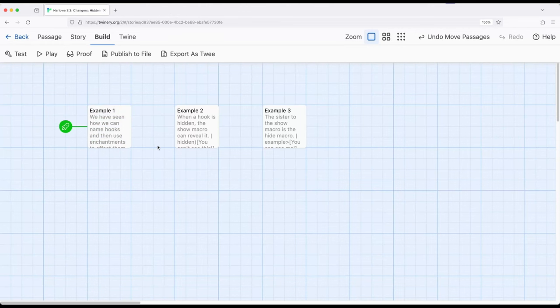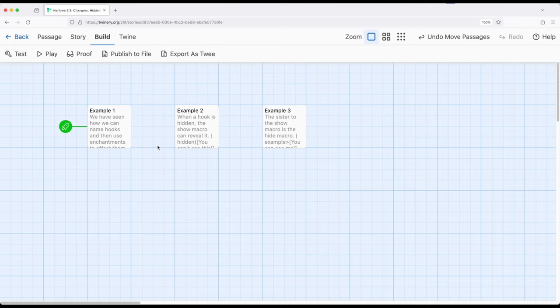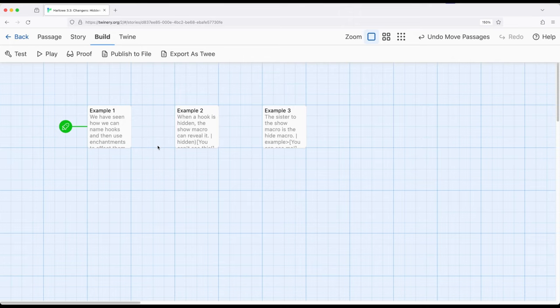So why might we want to do that? Well, there might be situations where we want to show or hide something as a result of some other action. That is, as we've seen with changers, and particularly with the change and enchant macro, we can affect other things by knowing their name. We can use the change macro to change things, target very specific hooks, by knowing the name of that hook. We can also, using the enchant macro, change words,